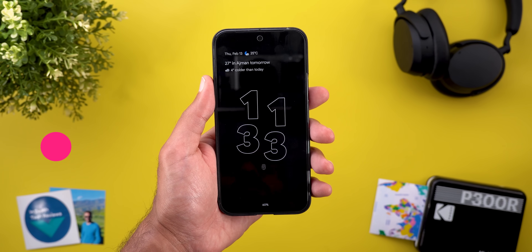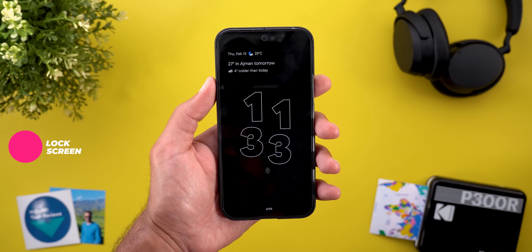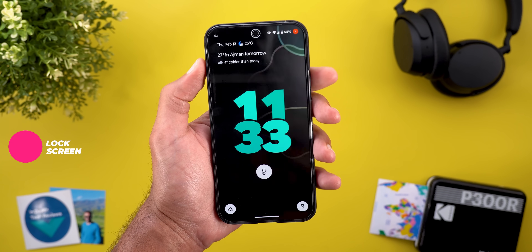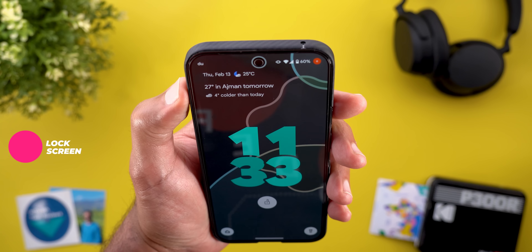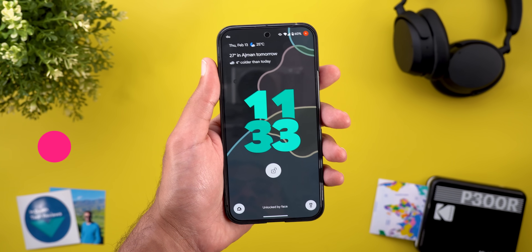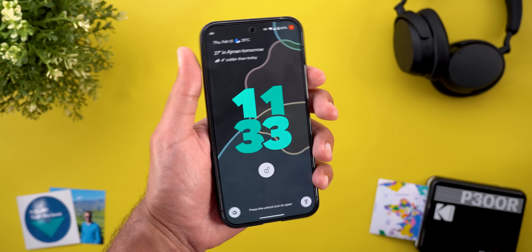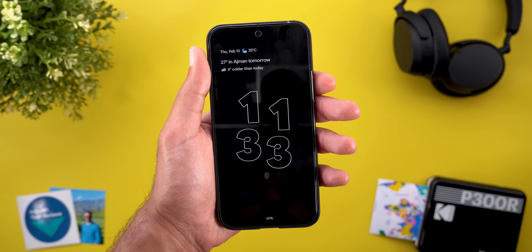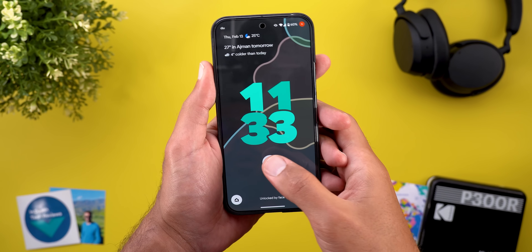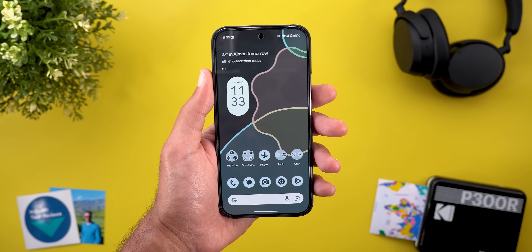Starting with the always-on display and lock screen, the first change I noticed is new haptic feedback when you unlock using your face. It gives you a small haptic feedback along with a change in the animation — it's the exact haptic feedback you get when you unlock using your fingerprint.